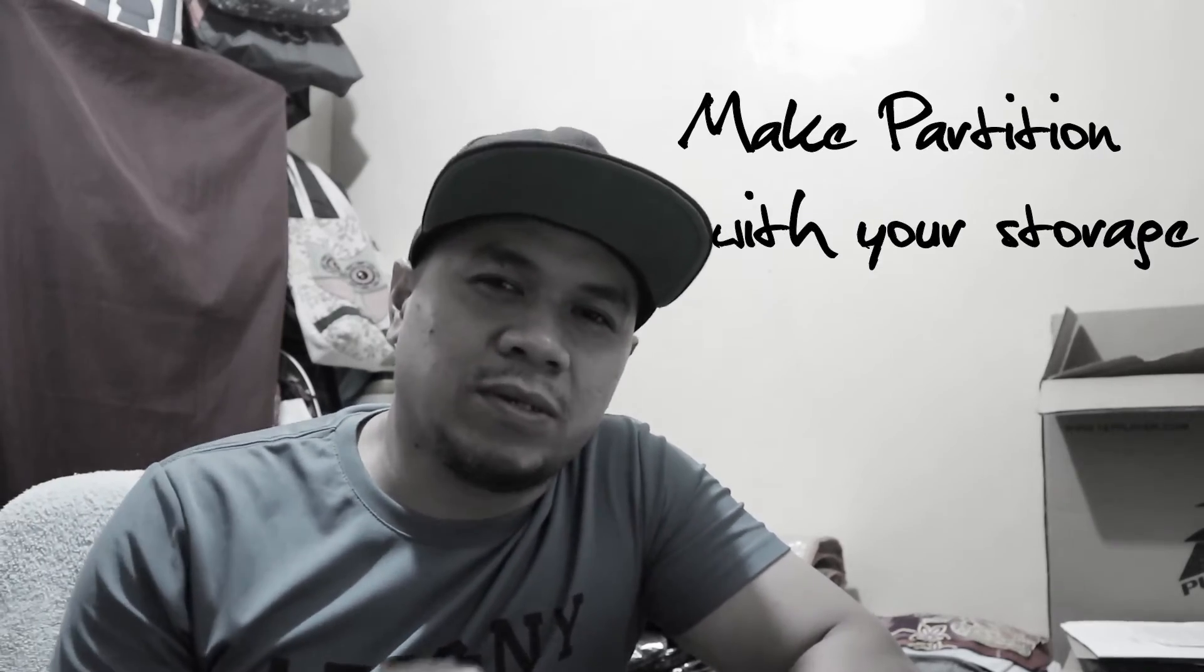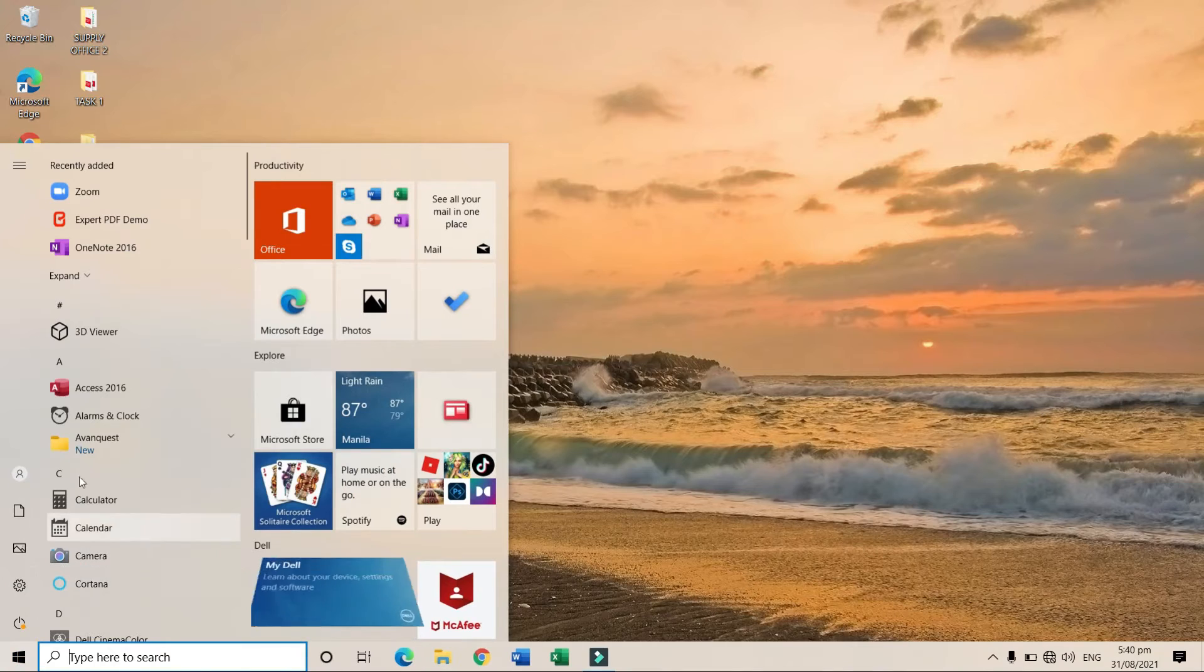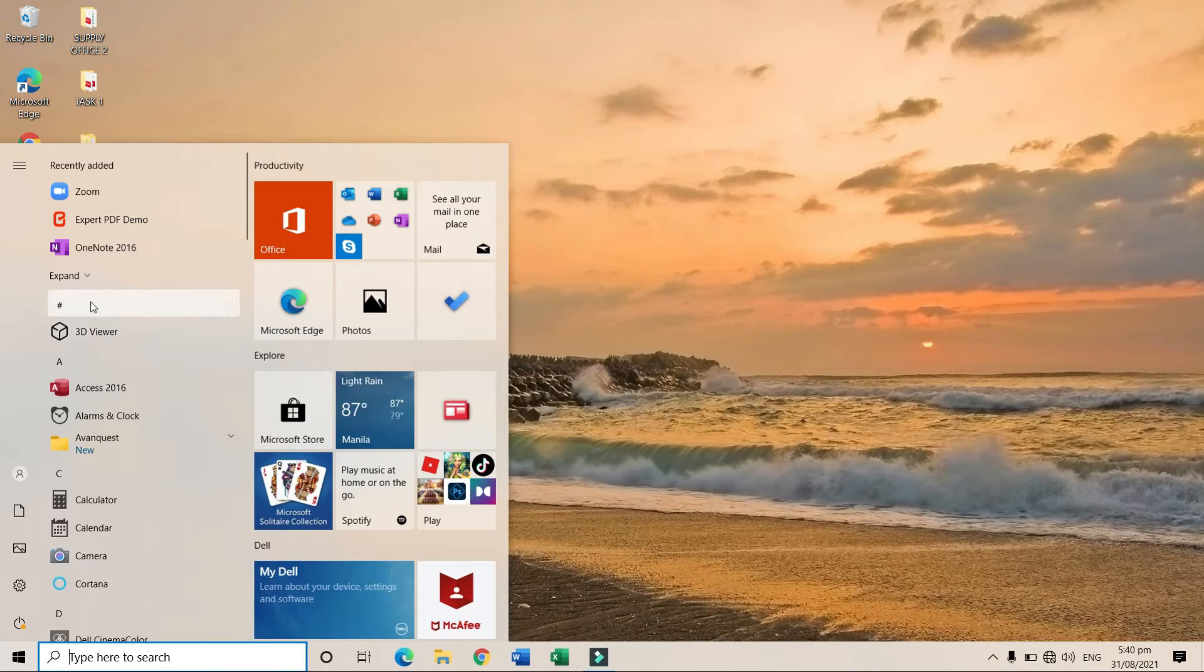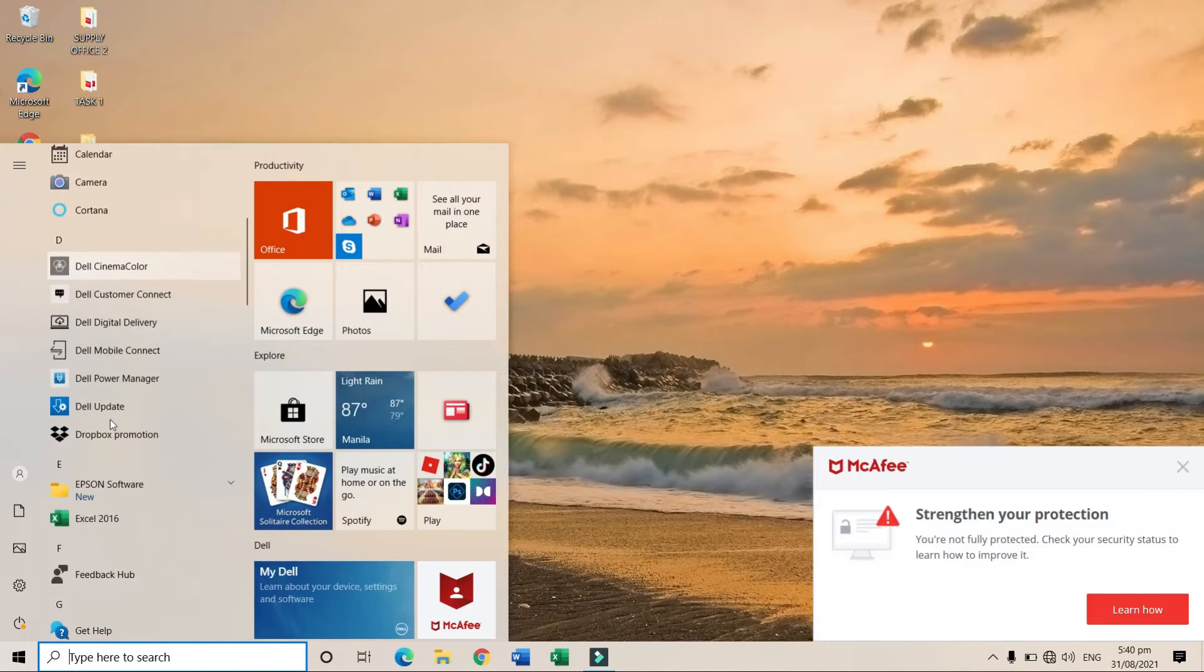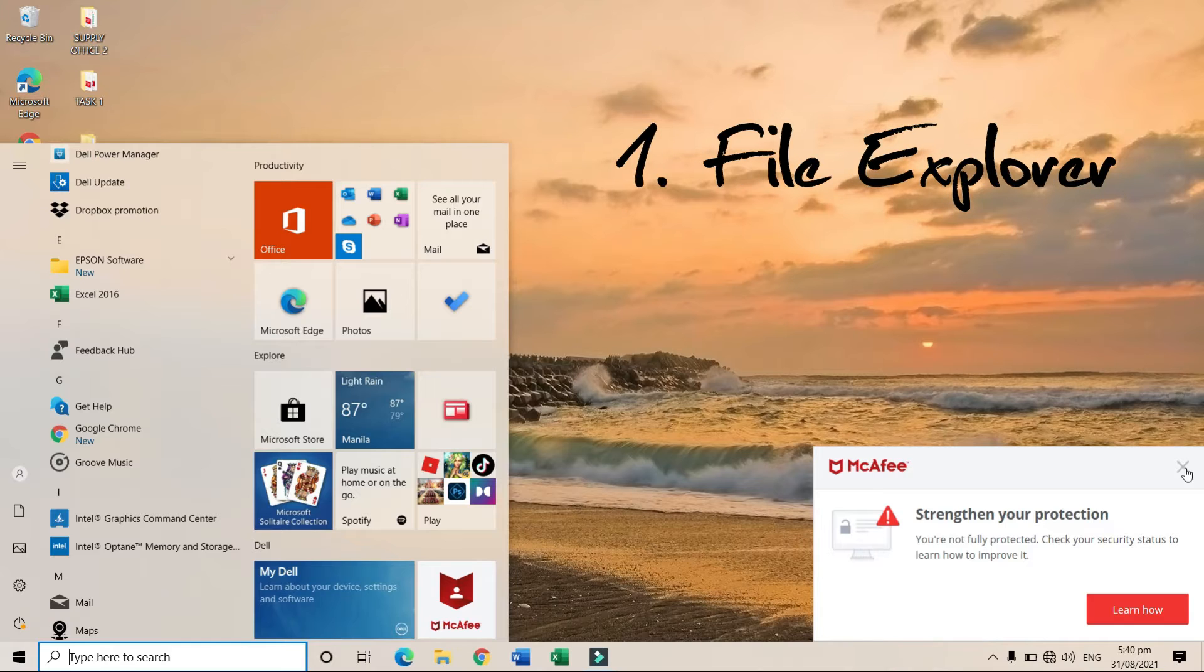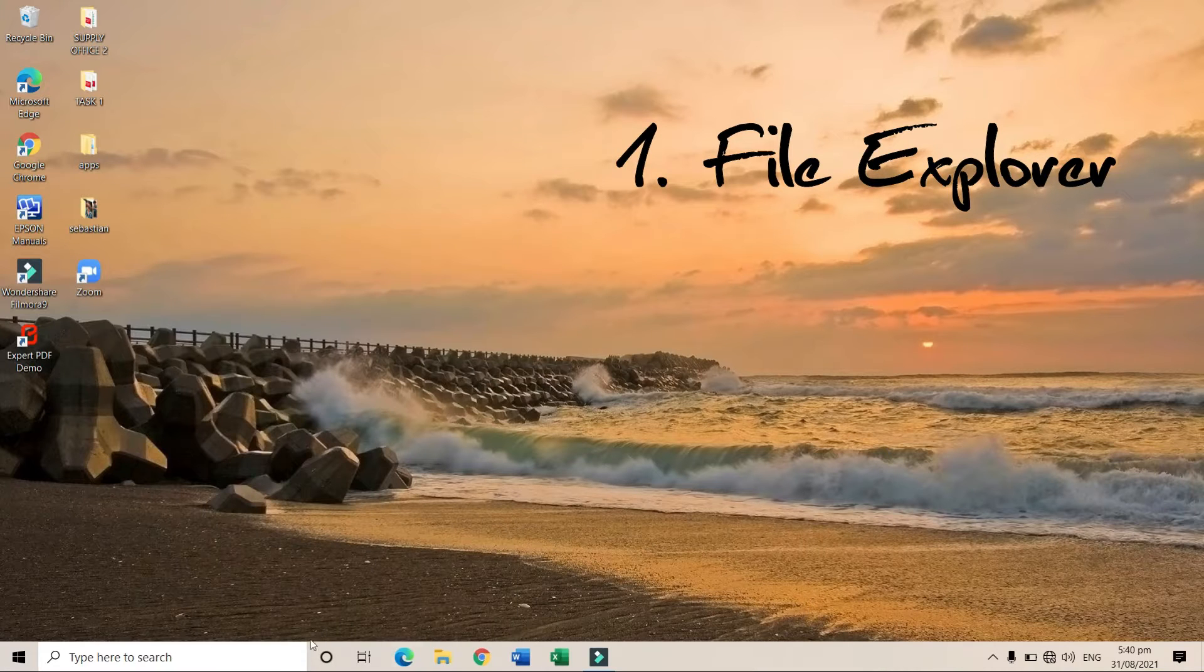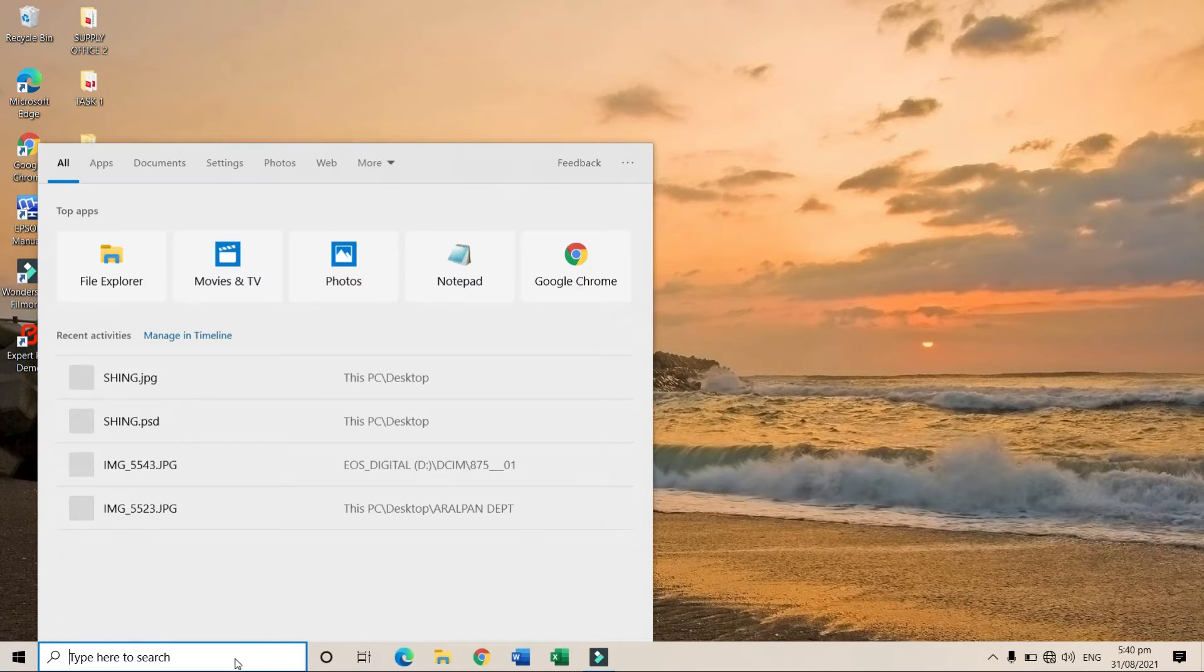First, go to File Explorer, or search for File Explorer.